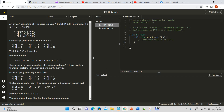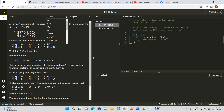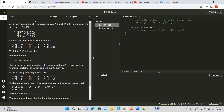Today we're working on Lesson 6, a sorting question called Triangle. The question asks: given an array of n integers, a triplet (p, q, r) is a triangle if 0 < p < q < r < n, and a[p] + a[q] > a[r], a[q] + a[r] > a[p], and a[r] + a[p] > a[q].